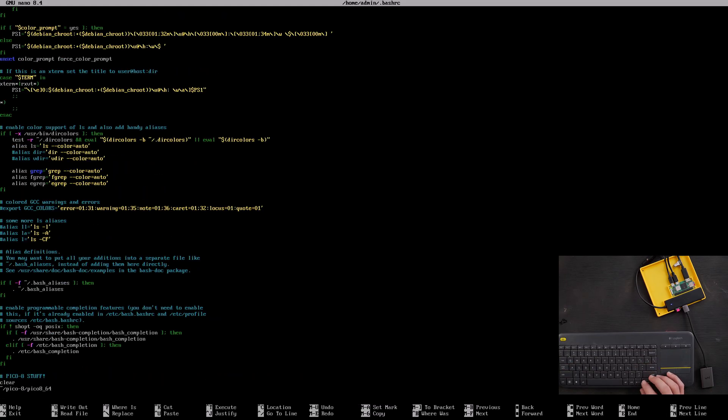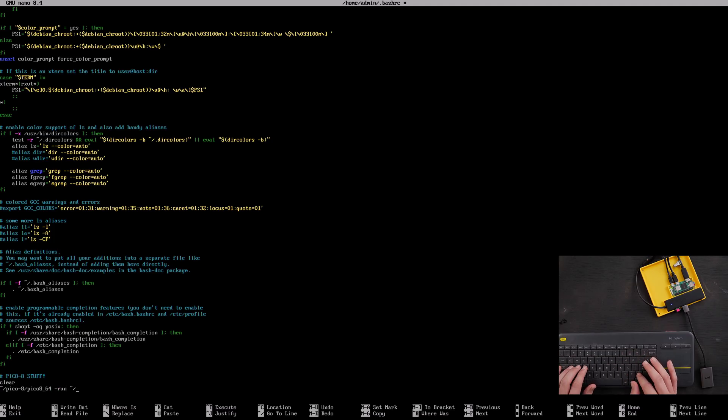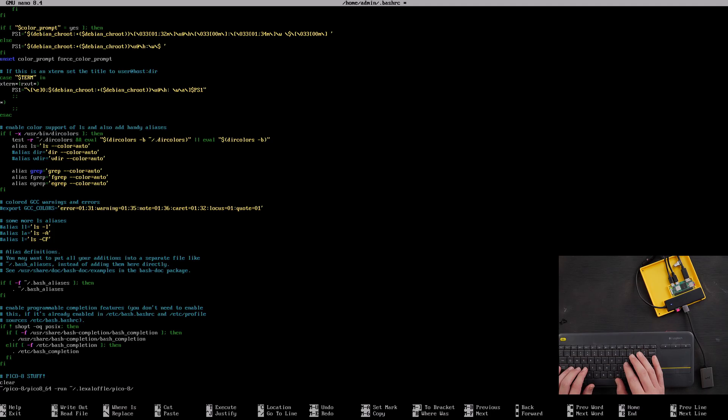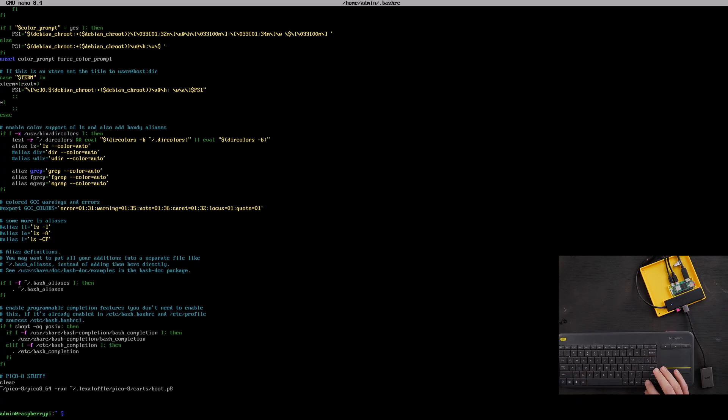So sudo nano tilde slash dot bashrc, go down to the bottom. And so after that Pico 8 64, we just say space dash run space tilde slash dot lexaloffle slash Pico-8 slash carts slash boot dot P8. Let's control S, control X.